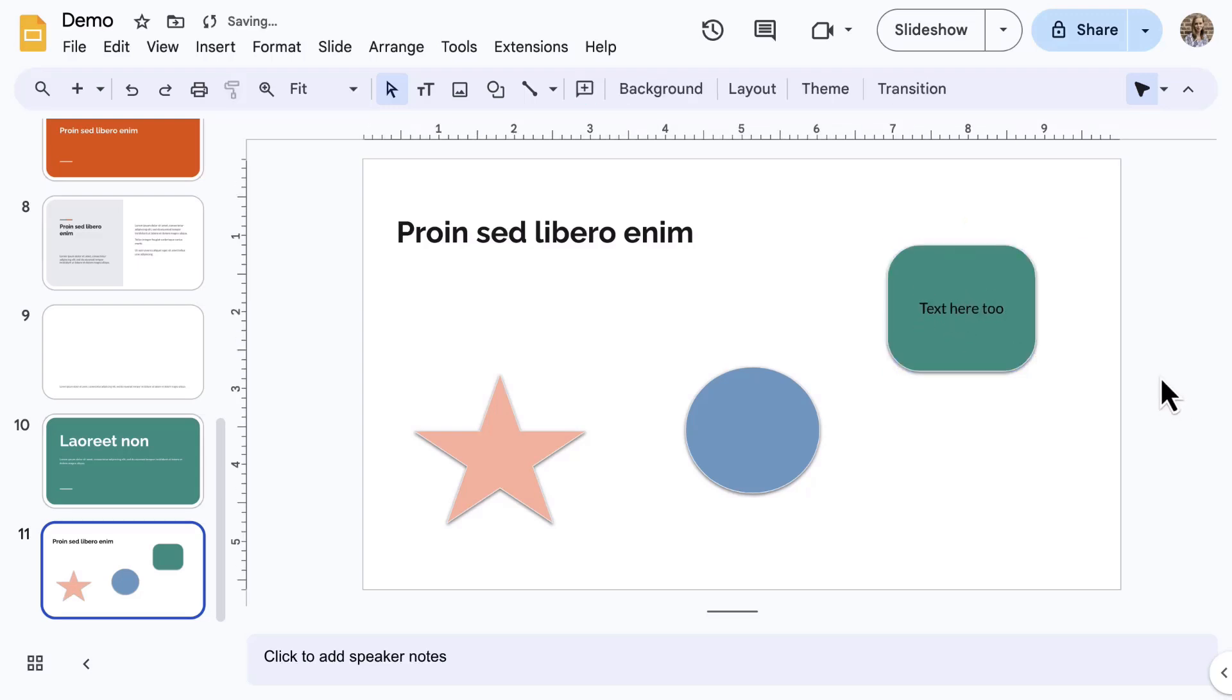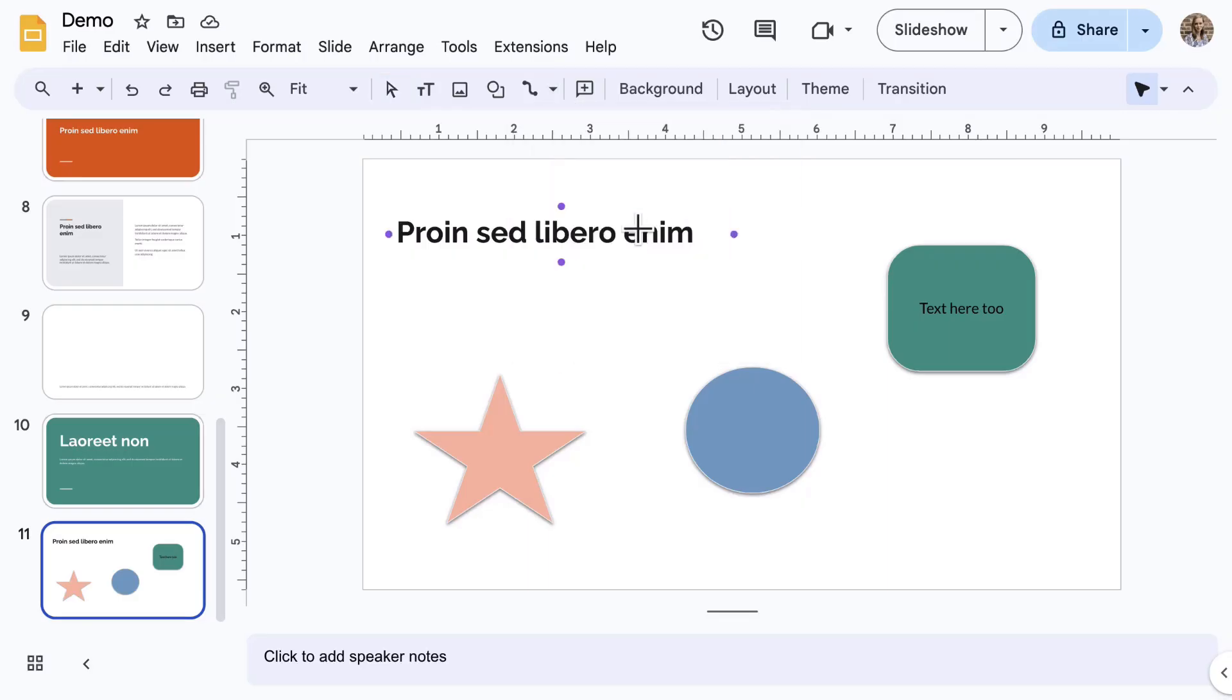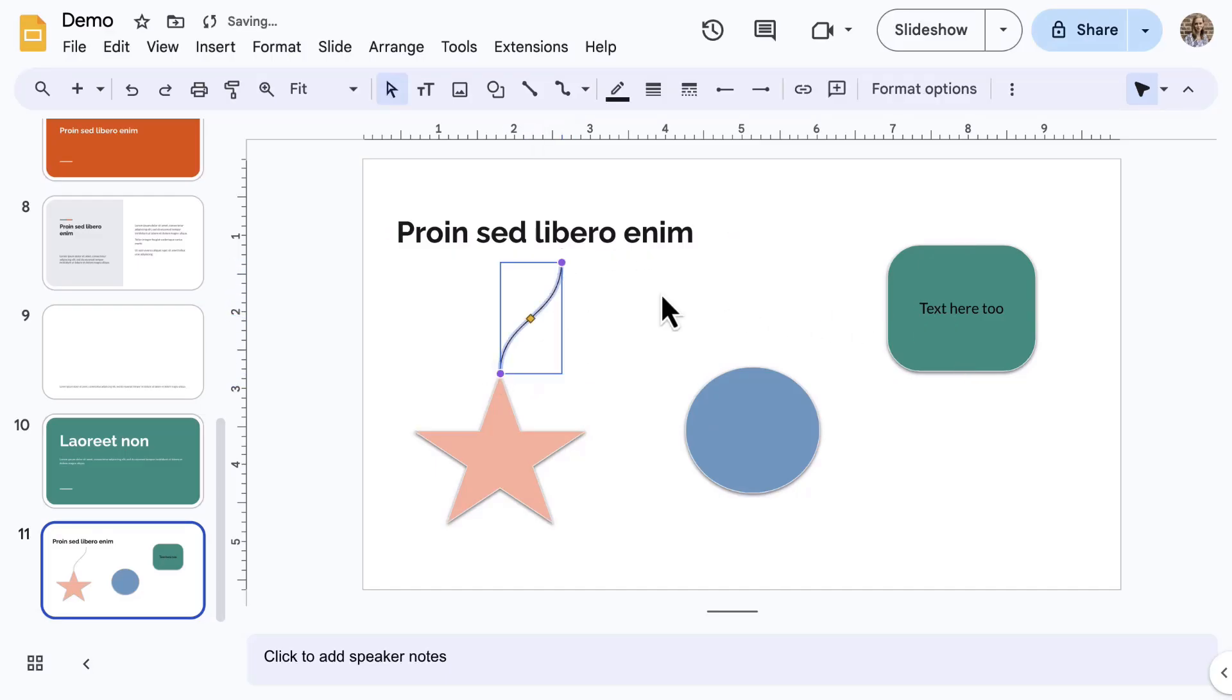Now, the process for lines is very similar. You can use the arrow beside line to select a specific line type, such as the elbow or curved connector. You can use these to connect the purple dots from one object to another and then format it as desired.